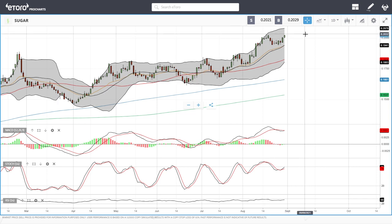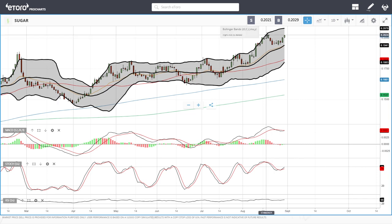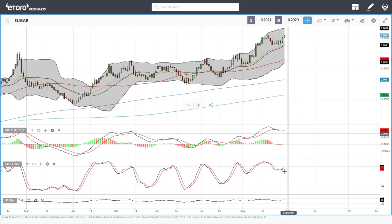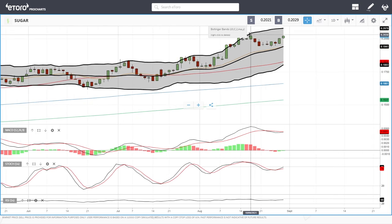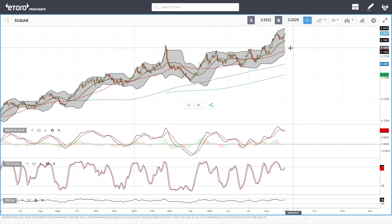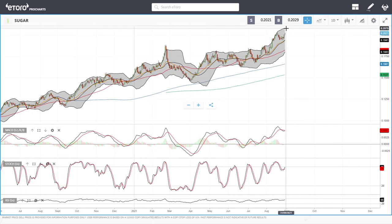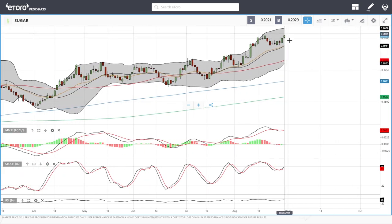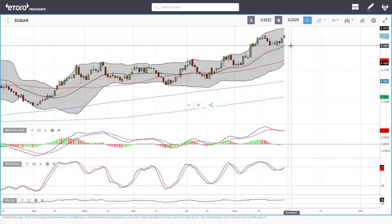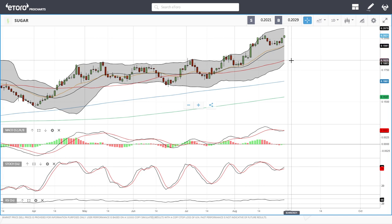Sugar also rallied today and got towards the previous highs at roughly 0.2024. MACD is still bearish, stochastic is bullish, and the RSI is bullish. If we break above here, we may go towards the top of the range at roughly 20.82. On a breakdown, the 20 moving average and the 50 moving average both act as support. Let's look at cotton.